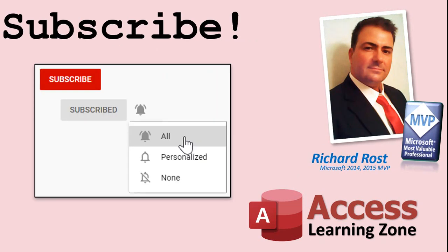Make sure you subscribe to my channel, which is completely free, and click the bell icon, and select all to receive notifications when new videos are posted.